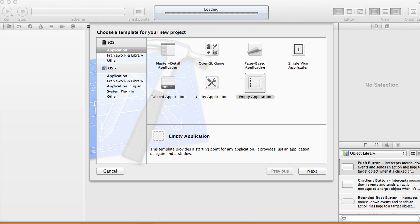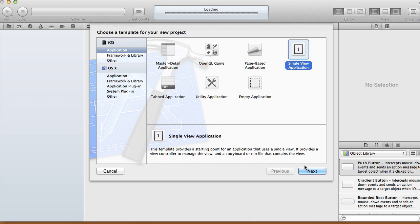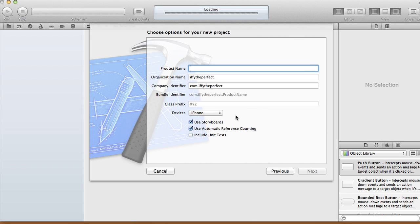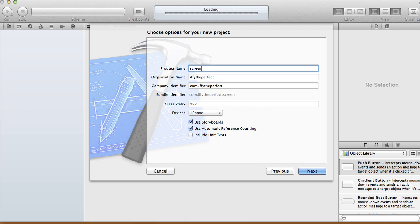Hi, in this tutorial I'm going to show you how to create a simple screensaver. Open up your Xcode, create a new project and choose a single view application. Choose next, and for this application we're going to use a storyboard. I'm going to call this screensaver tutorial and use iPhone storyboard and reference counting.